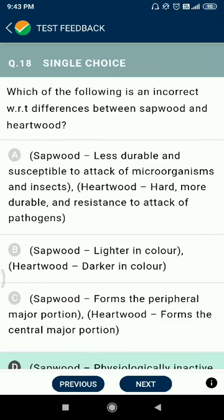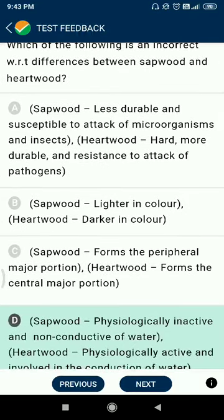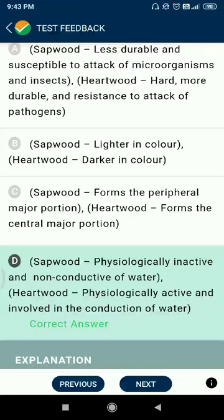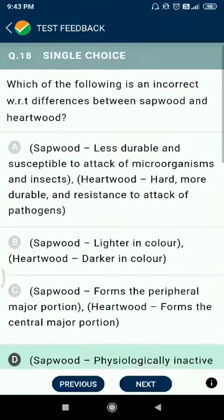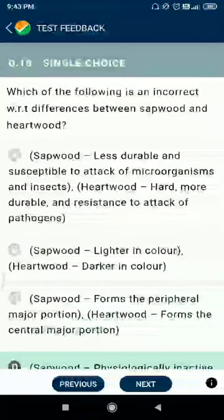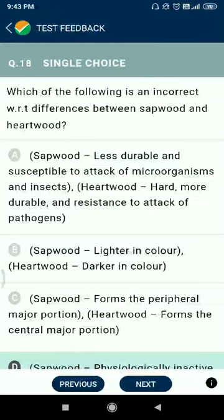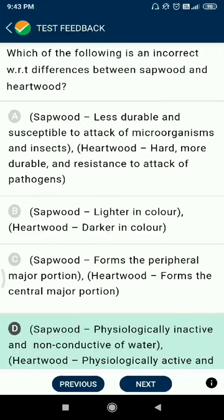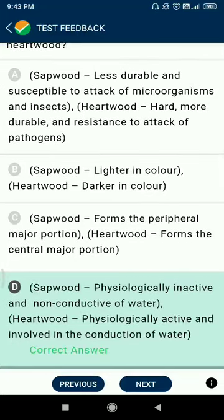Question number eighteen: which of the following is incorrect with respect to differences between sapwood and heartwood? Option D is incorrect: sapwood is physically inactive and non-conductive of water, while heartwood is physically active and involved in conduction of water. In reality, sapwood is less durable and susceptible to microorganisms and insects. Sapwood is lighter in color; heartwood is darker. Sapwood forms the peripheral portion; heartwood forms the central portion.